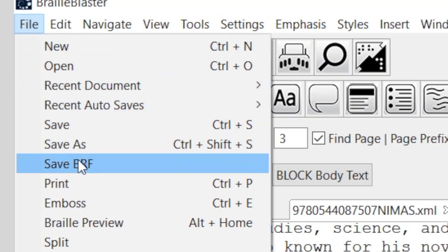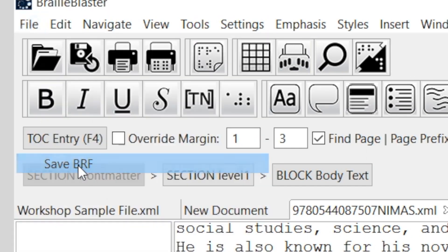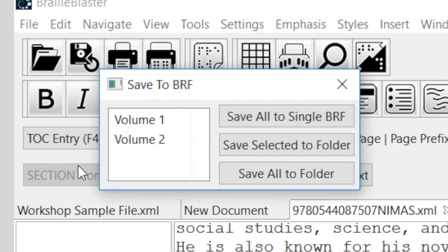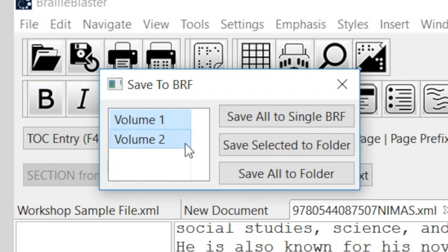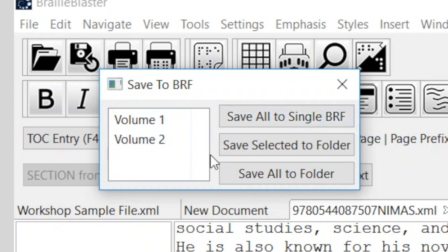Saving a multi-volume file is a little more complicated, but it's not difficult. When you select BRF from the File menu, a dialog box opens with more options. You can choose to save just one volume as a BRF, Ctrl-click to select multiple volumes and save just those, save all volumes to one BRF, or save all volumes to multiple BRFs.